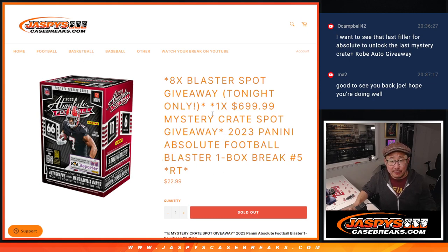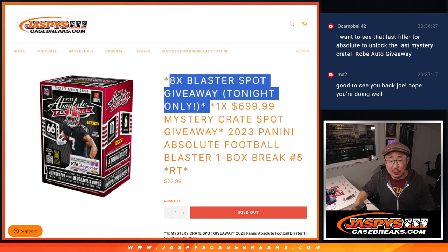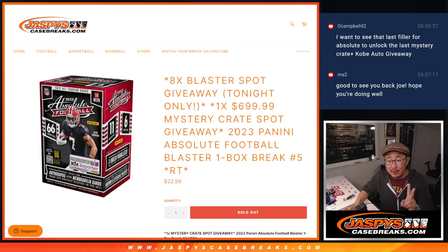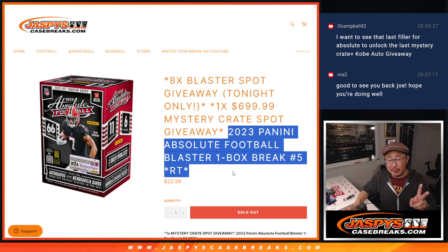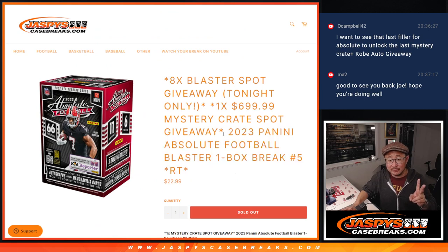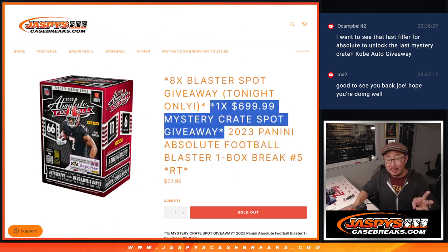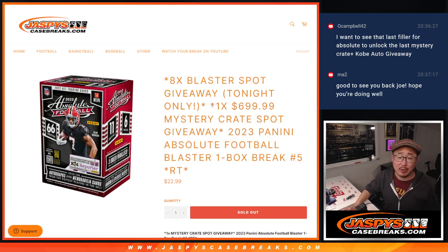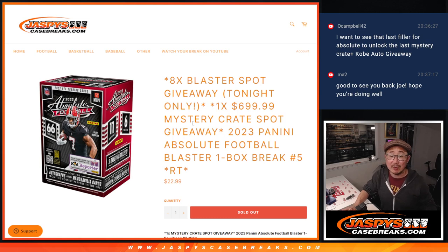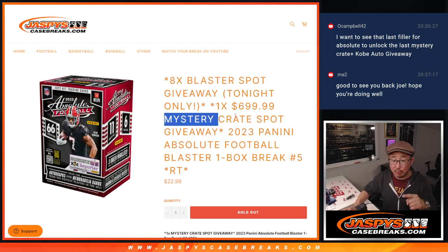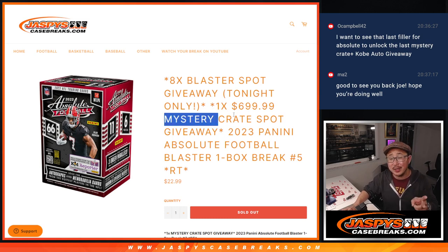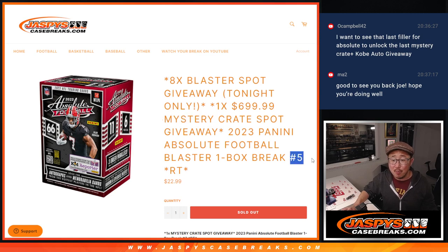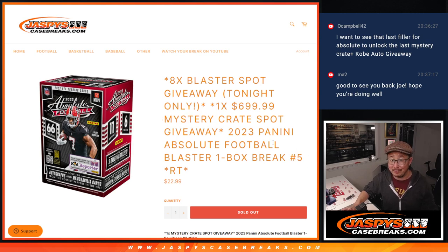Got a few things happening here. First of all, we're giving away 8 spots within the blaster break itself. Second dice roll will be for the blaster. And then, third and final dice roll, someone's going to win a mystery crate spot. That guarantees you an entry for the Kobe Bryant. We've got to do one more filler, and we can do that tonight.